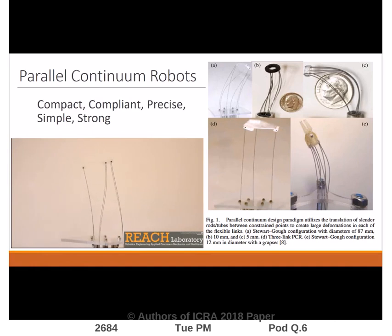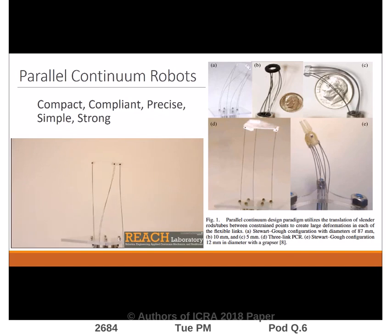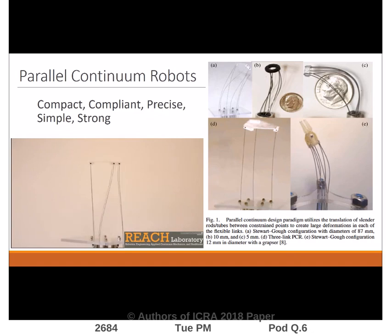The parallel continuum robot shown in this video is a continuum Stewart-Gough platform, which uses six flexible rods attached to independent linear actuators to achieve six-DOF control of the end-effector.